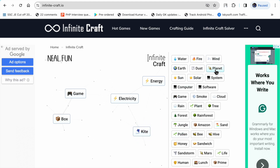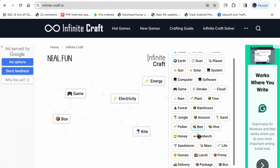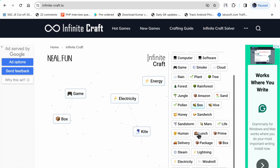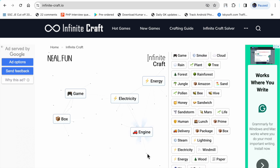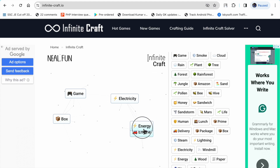Steam plus kite makes engine. Energy plus engine makes car.